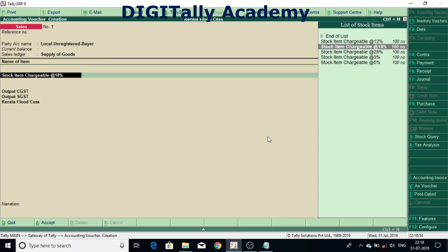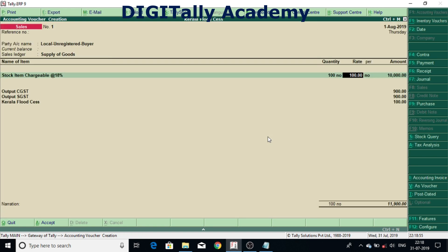So has understood that Kerala Flood Cess is applicable only for unregistered dealer, not for a registered dealer.